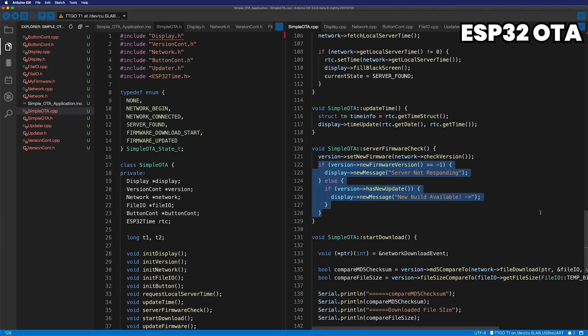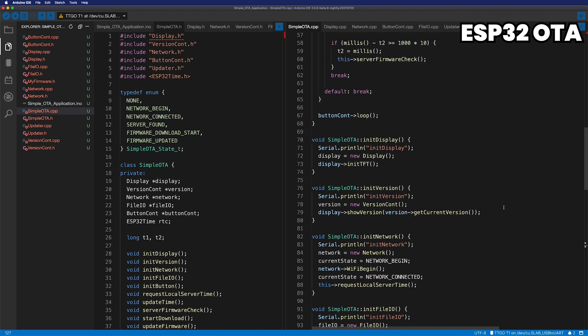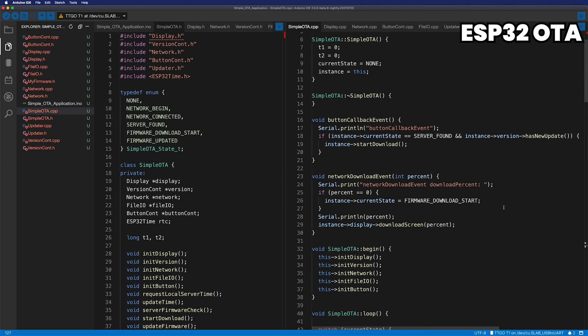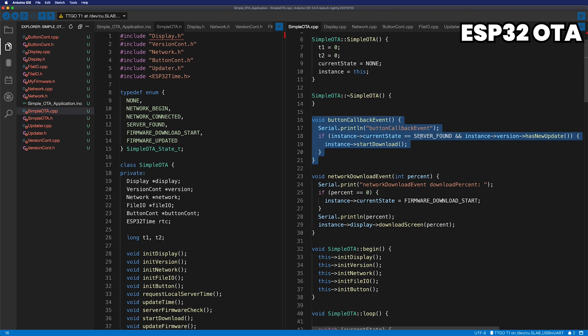If it has a new firmware is true, put a message on the screen and waiting for the user's button trigger. When the user presses the button, the callback function is called. Here, verify the current state and new firmware, then proceed to download the file.